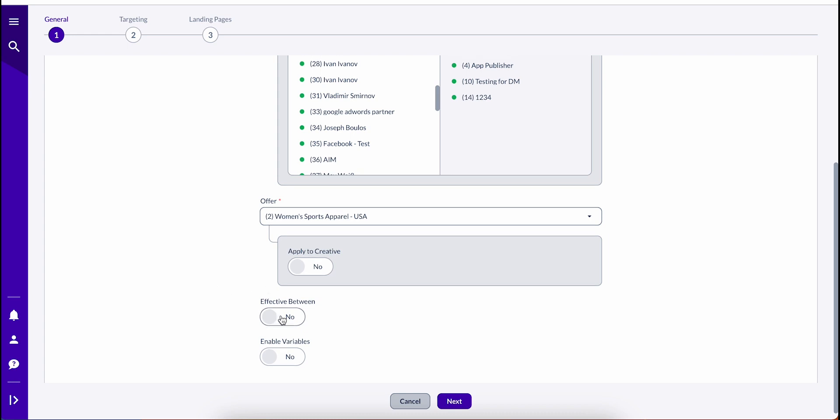Using the Effective Between toggle, custom landing pages can be set to active for a specific time window.